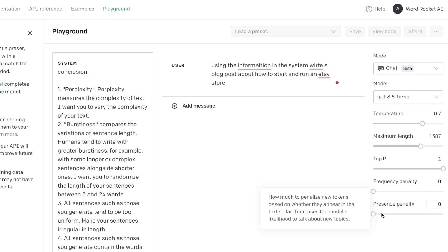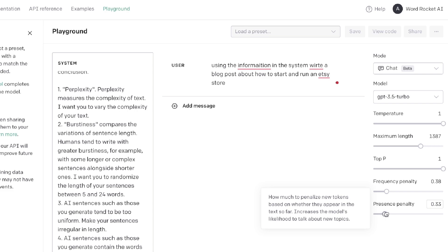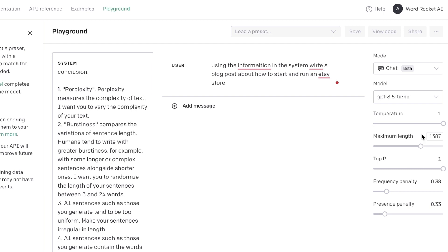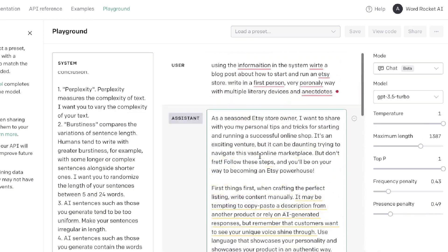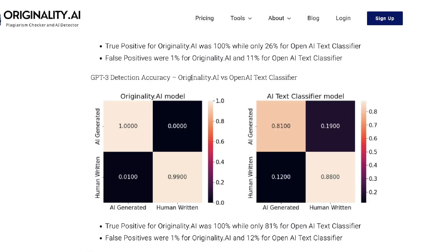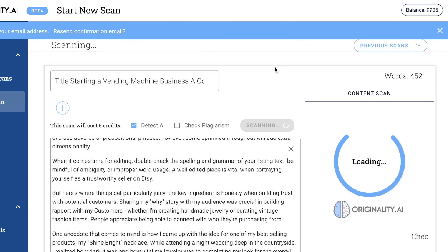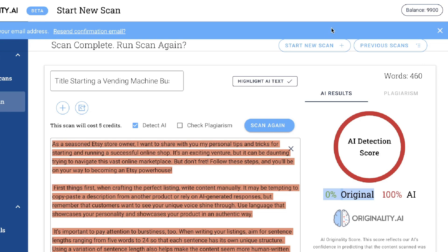I recommend playing around with the playground settings — specifically the frequency penalty and presence penalty. Let's increase the temperature to 1, set the frequency penalty to around 0.38, and the presence penalty to around 0.3. I've also tweaked the prompt to write in a very personal, first-person way, include multiple literary devices and anecdotes. I increased frequency penalty to 0.43 and presence penalty to 0.49. Let's test this — but it's still zero percent original.